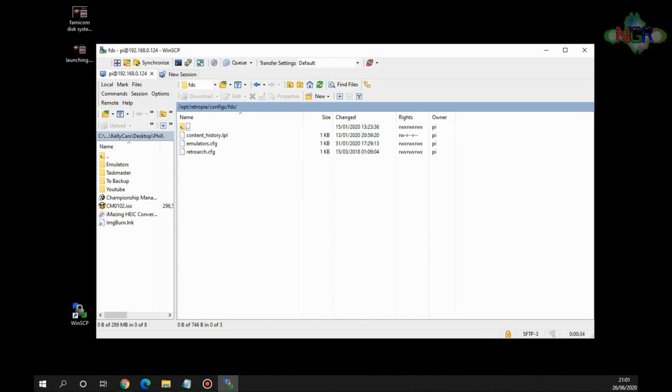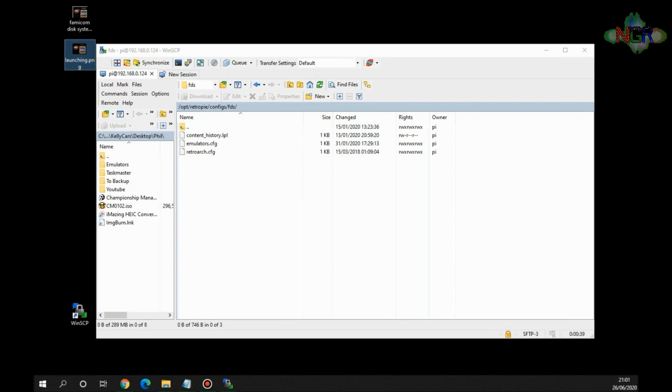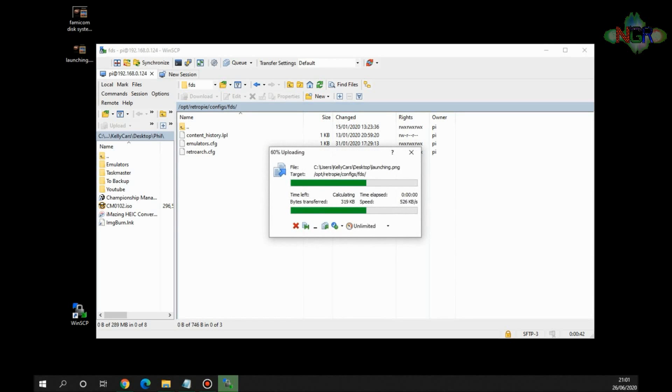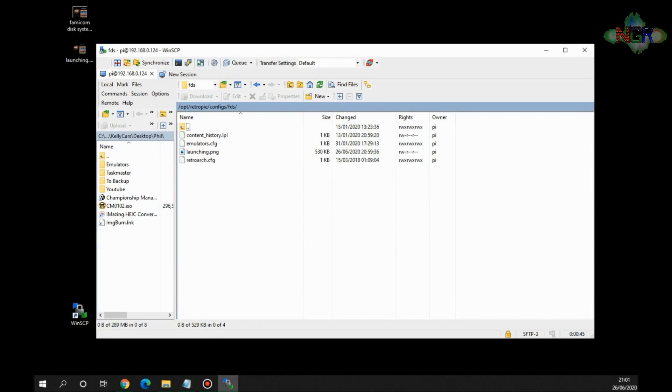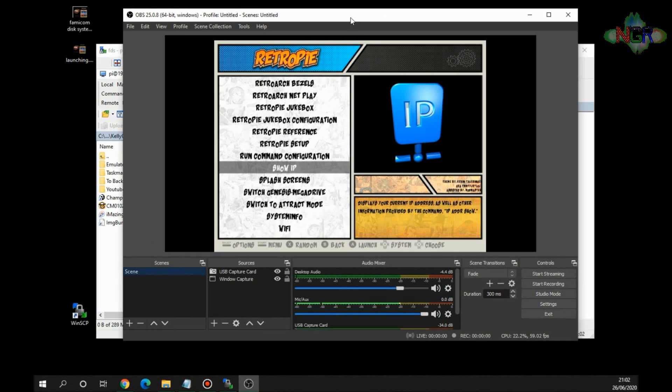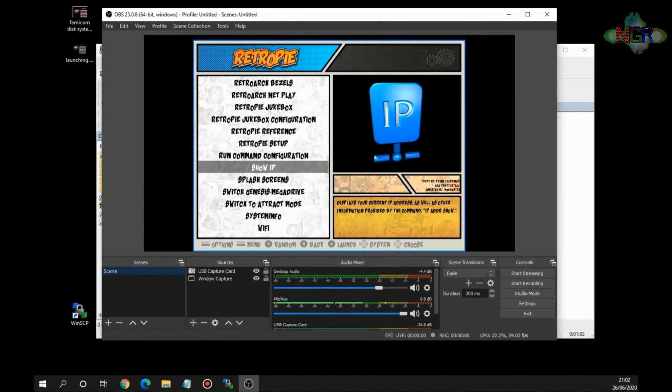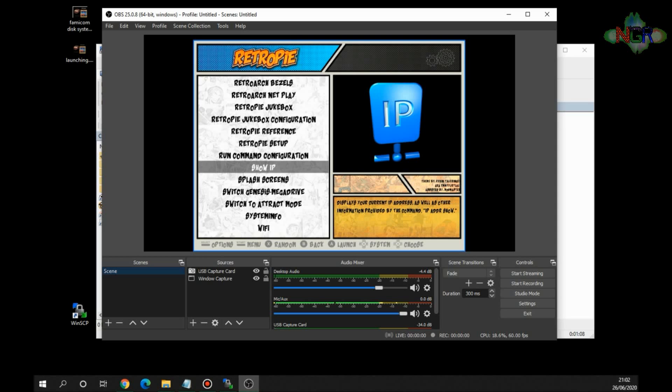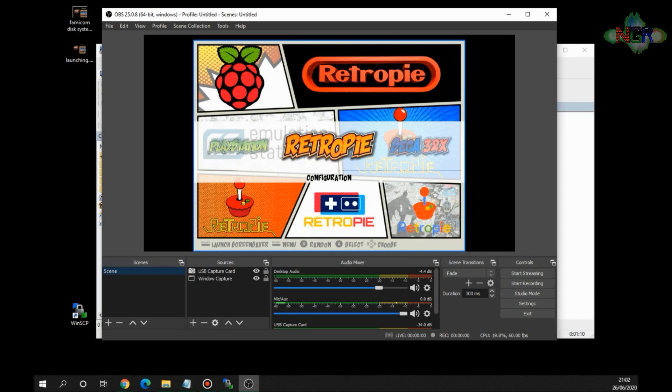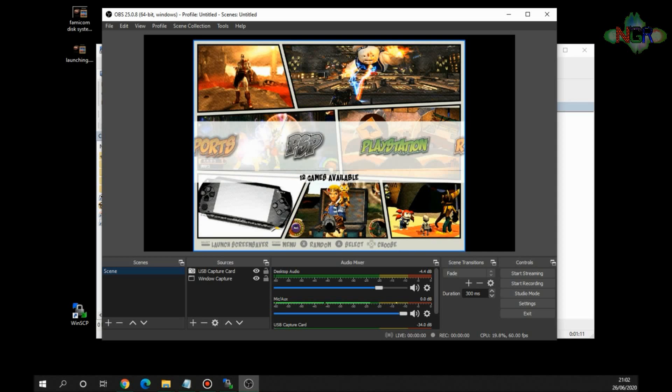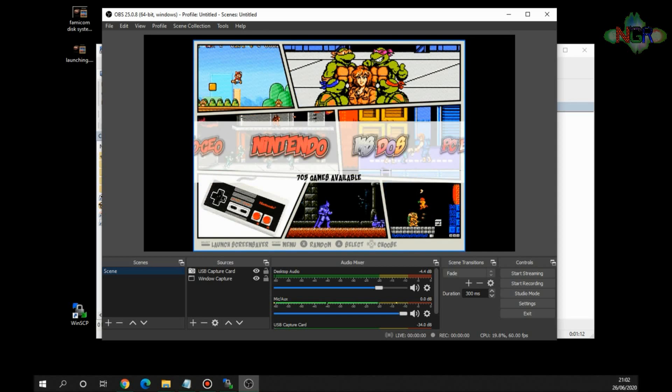And then we need to drag that launching file that we made earlier on and drag it into there. And we'll give it a couple of seconds to boot into there. Now if I open up my capture card, I'll just open up my capture card. So this is my capture card, it might be a bit jerky because I've got a few things open at once here. But here's my capture card and if I go and find Famicom Disk System, let's find Famicom Disk System.